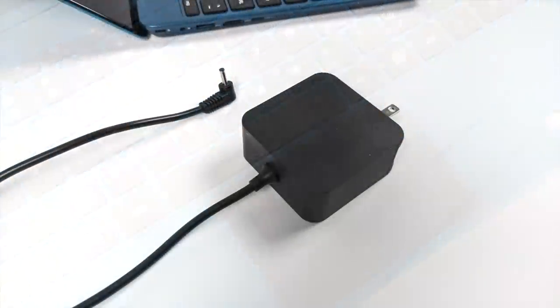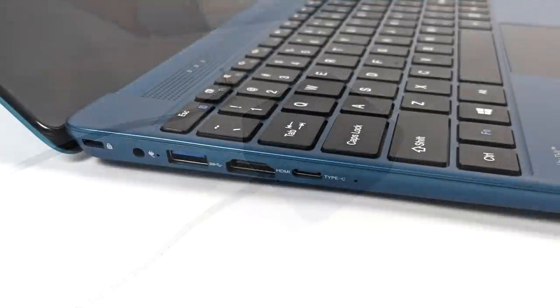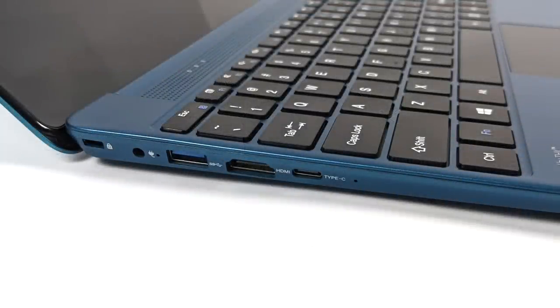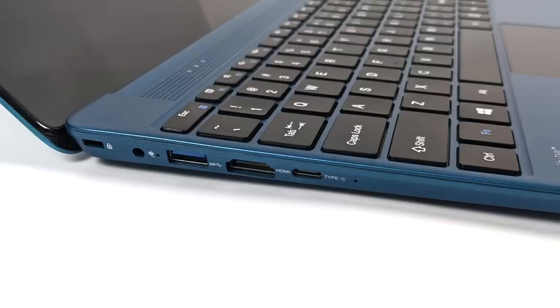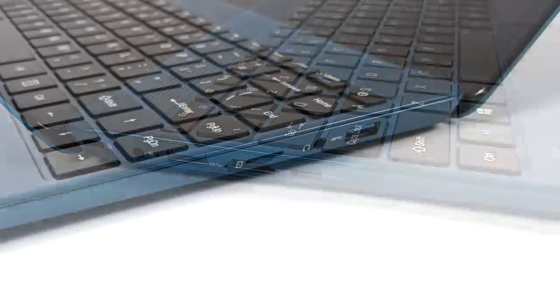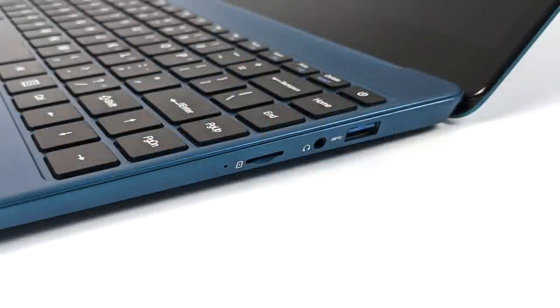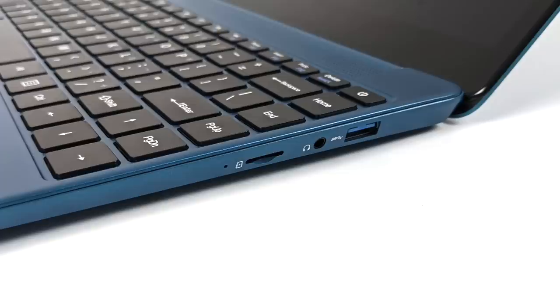Along with the laptop itself you're also going to receive a 65 watt wall charger. When it comes to I/O, over here on the left-hand side we have one USB 3.0 port, full-size HDMI, and USB Type-C. Moving over to the right-hand side we have a micro SD card reader, 3.5 millimeter audio jack, and another single USB 3.0 port.